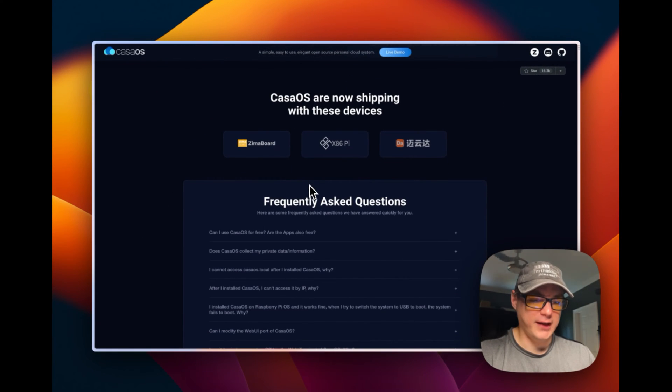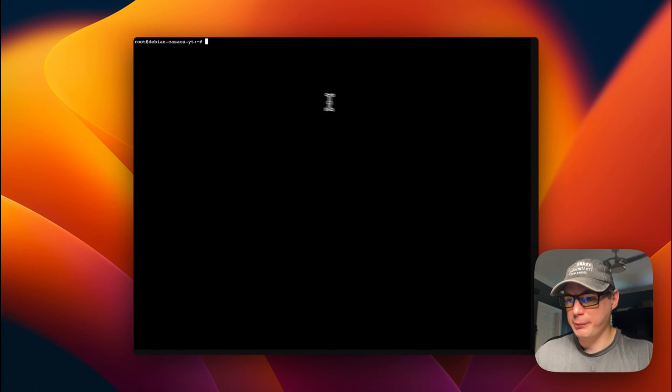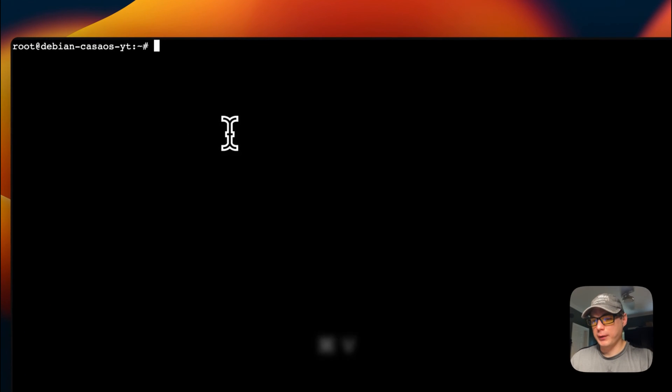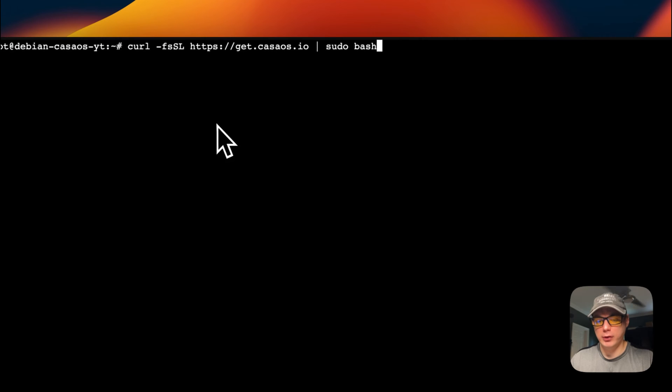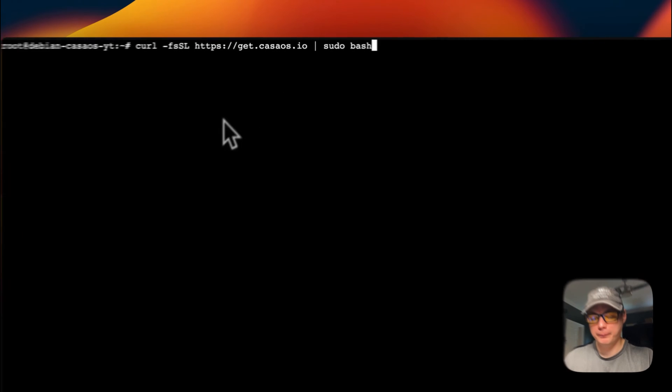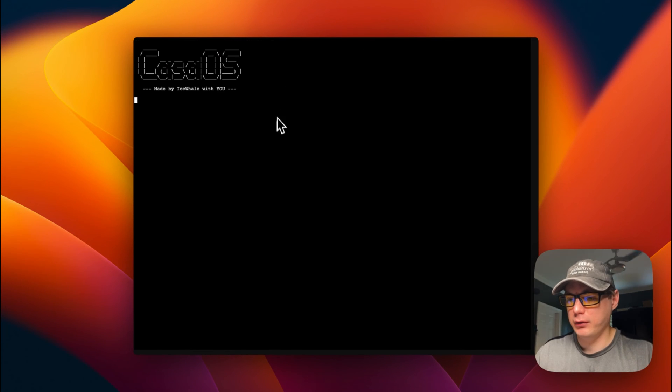So that's about CasaOS. Now I'm going to go to my terminal. I'm in my Debian, and I'm going to paste in the curl command that I copied from CasaOS.io. I'm going to run it.